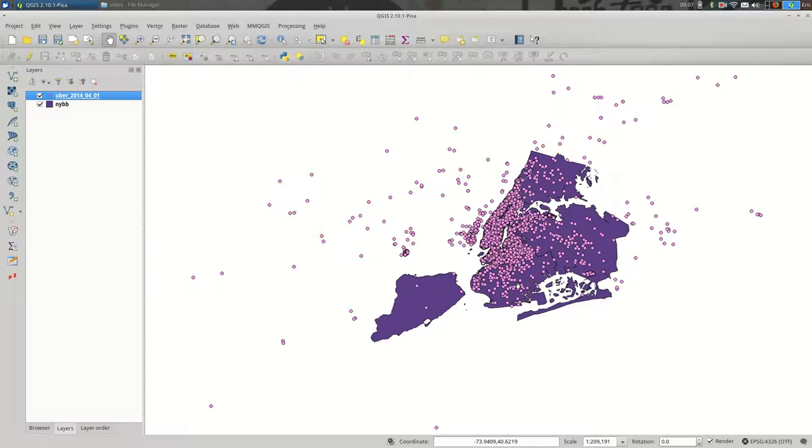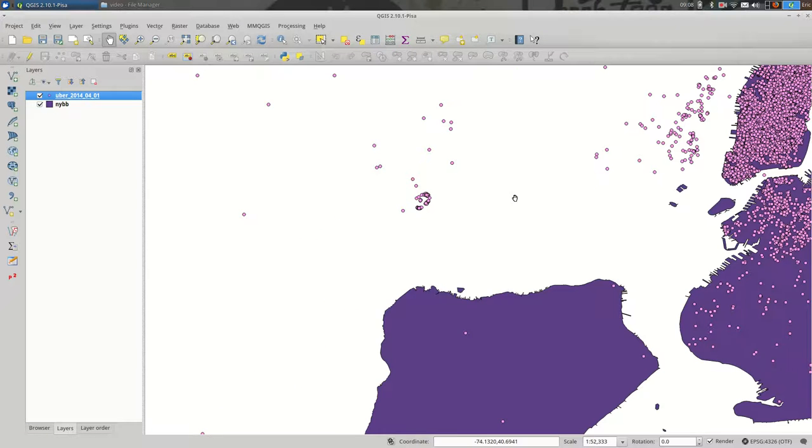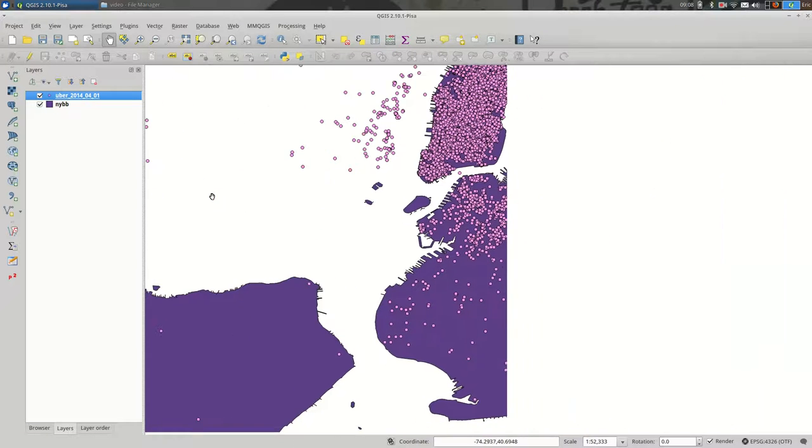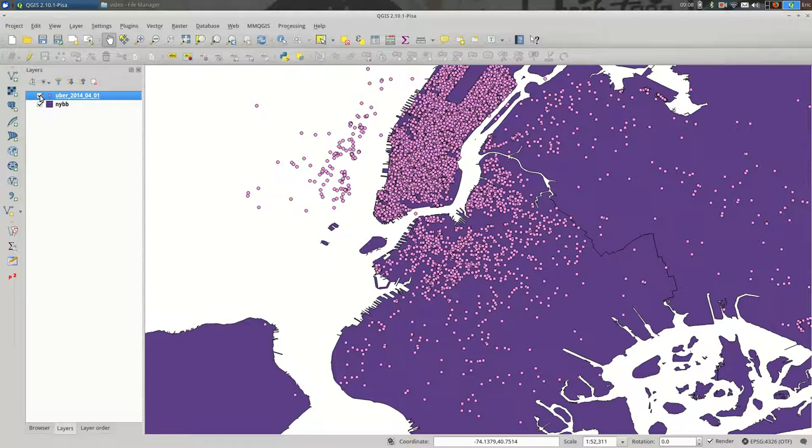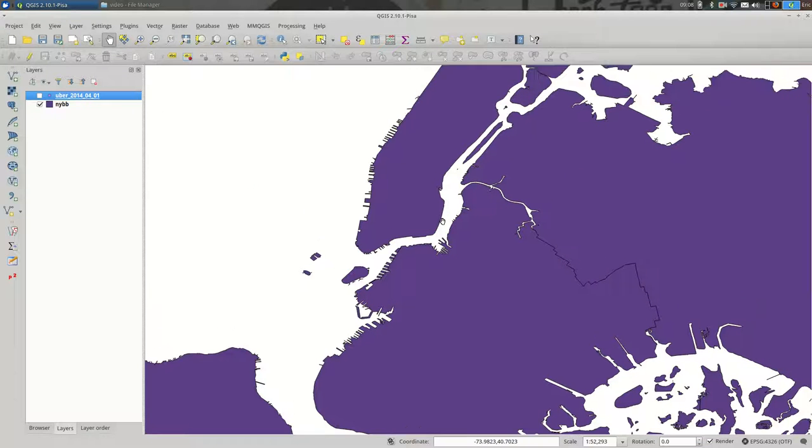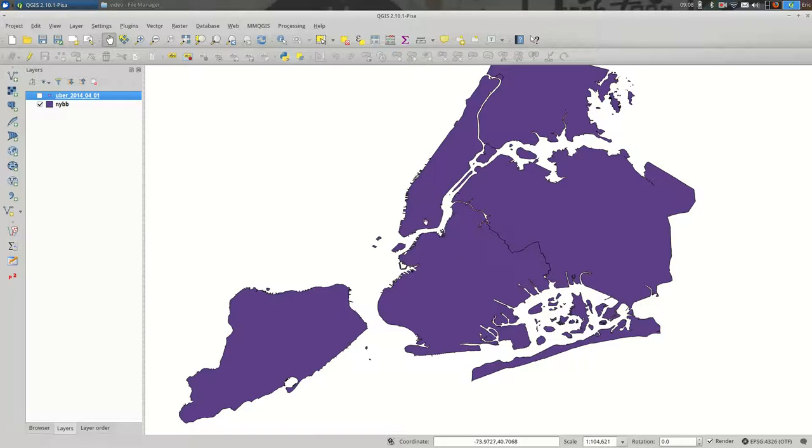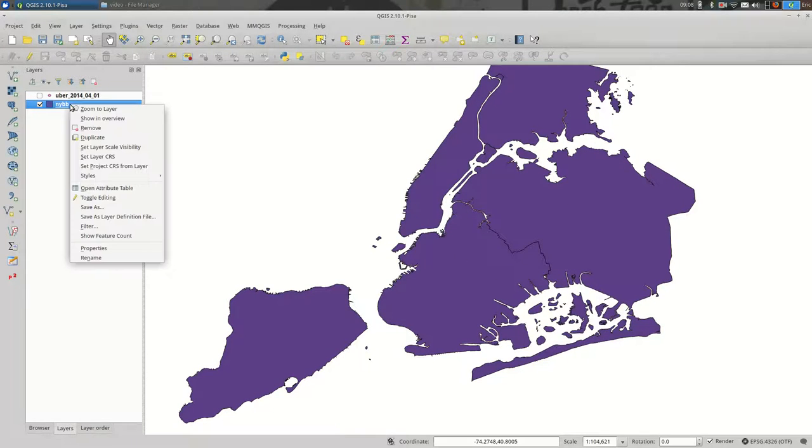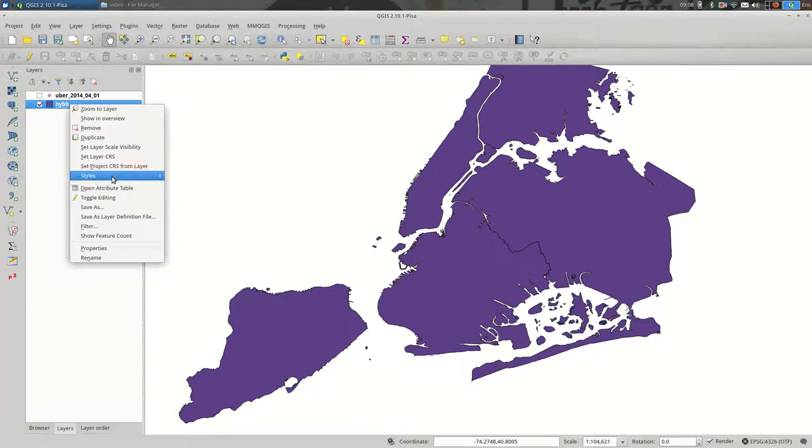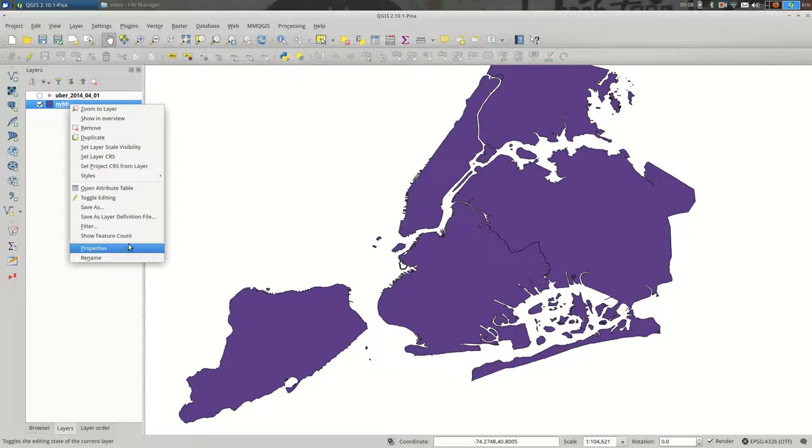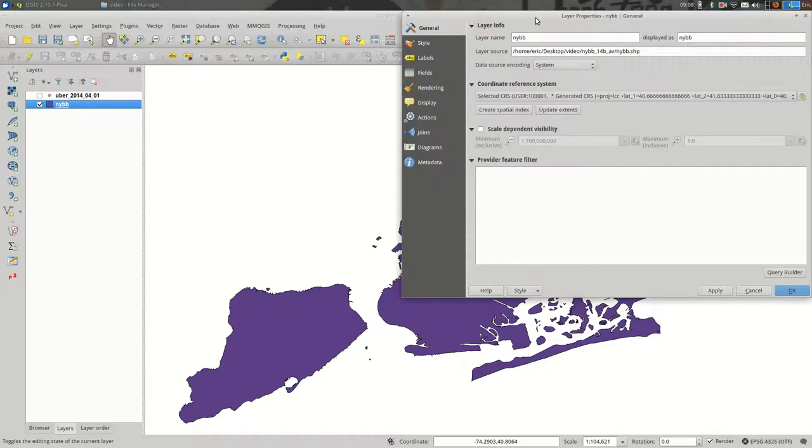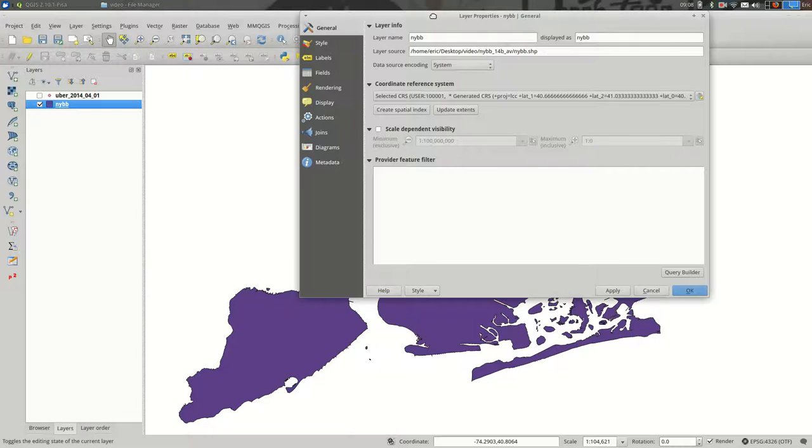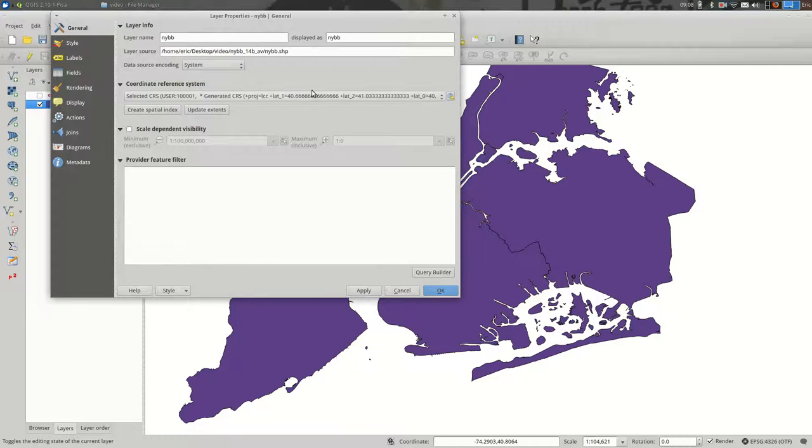So I know already that the boroughs, the purple polygons, are in State Plane Long Island. I know that because I downloaded the data from New York City's Open Data Portal. But you should be able to go into the layer properties, either by right-clicking and finding properties or just double-clicking. And you should be able to find under general the coordinate system. Often it comes through like this in QGIS.